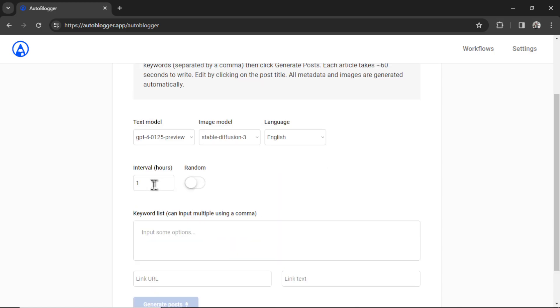Next we need to choose our post interval. This is in hours. The number here means how often it will generate articles. So if I have an interval of 1, that means it's going to generate a new article every hour. If I put 6 here, that means it's going to generate a new article every 6 hours. If I put 48, that means it's going to make a new article every 2 days.